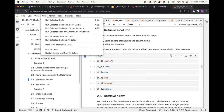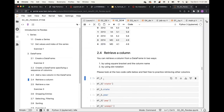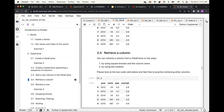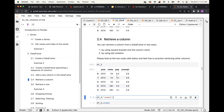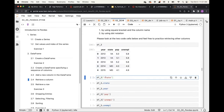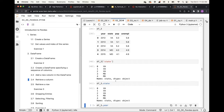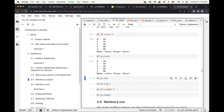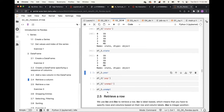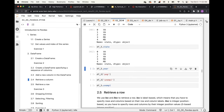To retrieve a column from a DataFrame, use square brackets with the column name as a string — for example, df['state'] — or use dot notation: df.state. Both give the same result. When you work on a machine learning project and need specific columns, you can use pandas DataFrame to retrieve them.